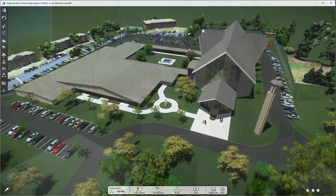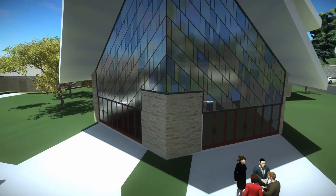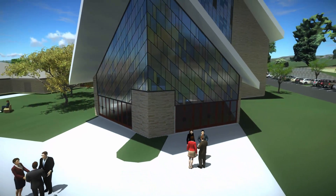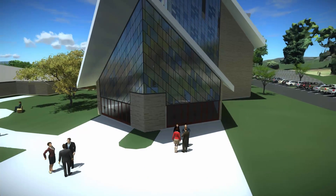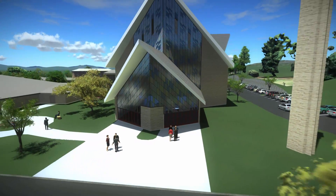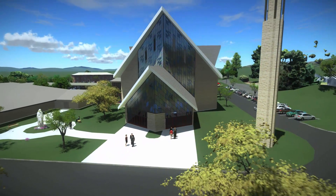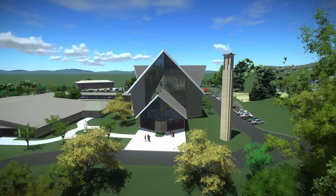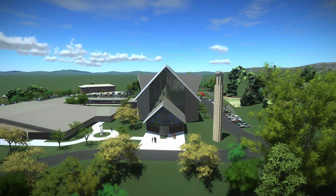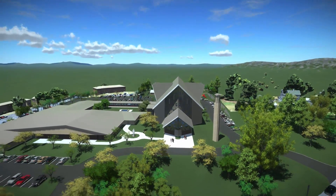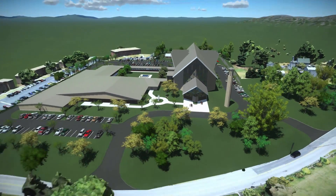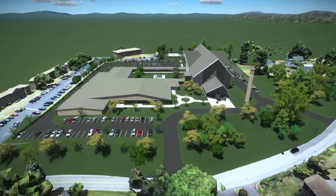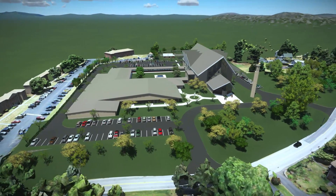This is a full LuminRT model that can be used to create videos such as this one. Nothing will get clients excited more than being able to present a video like this showing the potential of what can happen on a property.